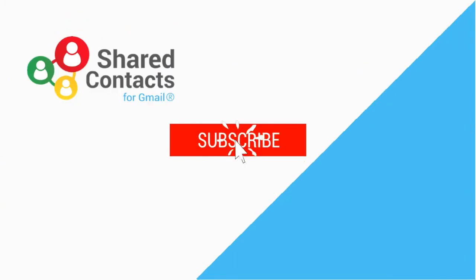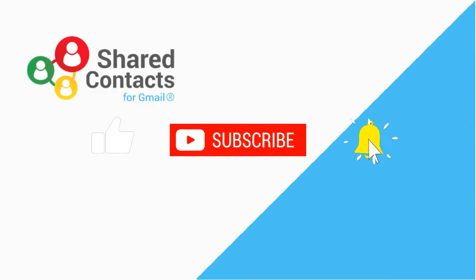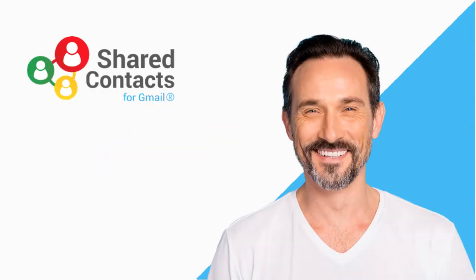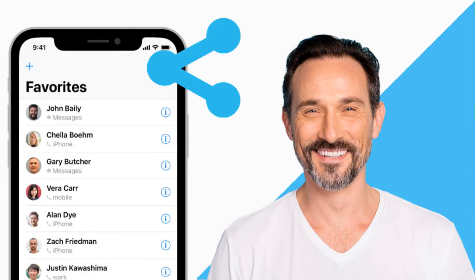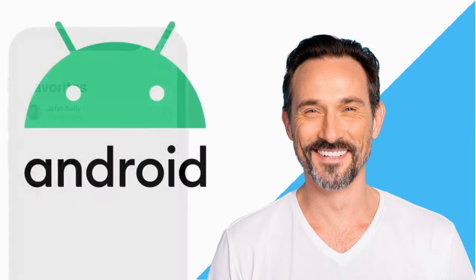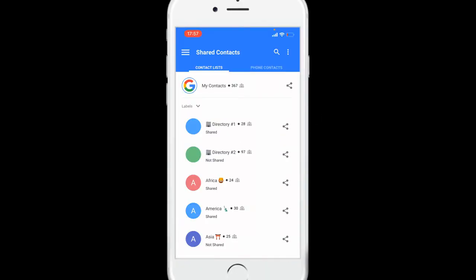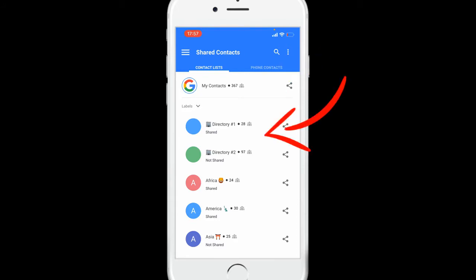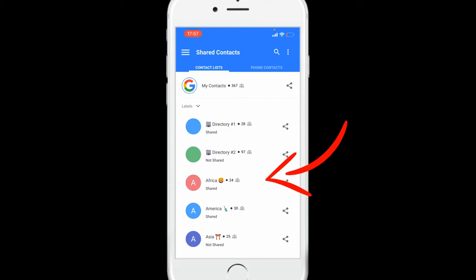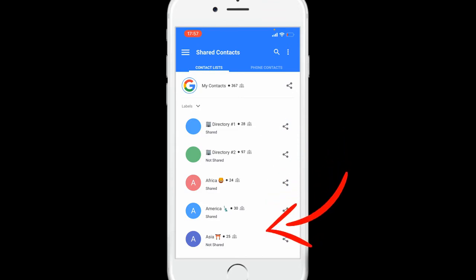Welcome to the Shared Contacts YouTube channel. I'm Steph, and today we're going to see how to manage your shared contacts with your Android device. Open the app to see your Google contacts, your organization directory, and all your labels synchronized with your Google account.